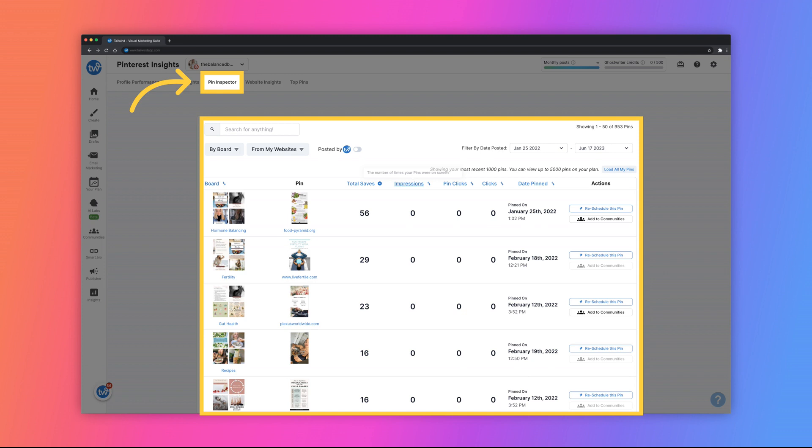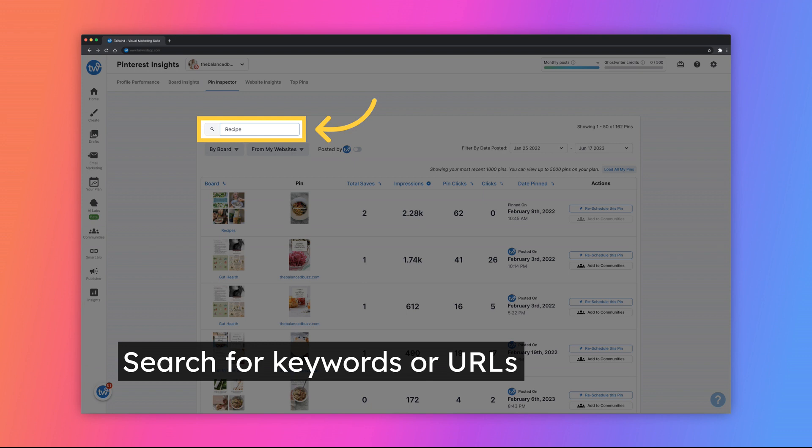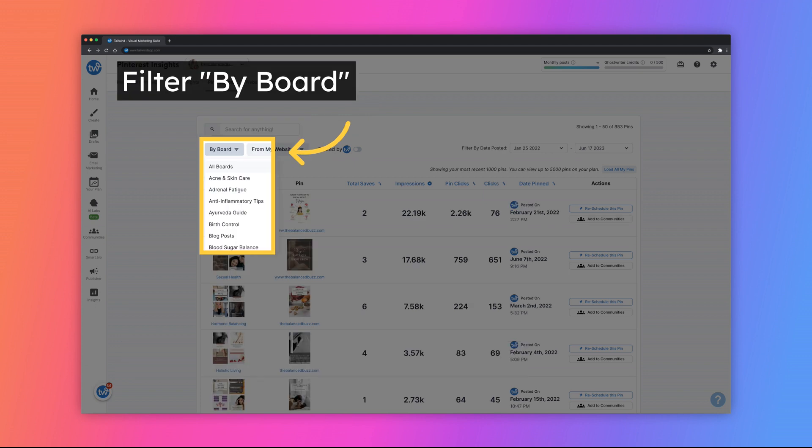Next, you can navigate to the Pin Inspector tab to view your published pins. Start by searching for individual pins by typing in keywords used in your titles and descriptions. You can even search by the source URL of your pin to view all the pins you've published that direct to a specific URL. You can also filter your pins by board to view pins from a specific board.